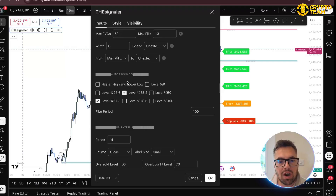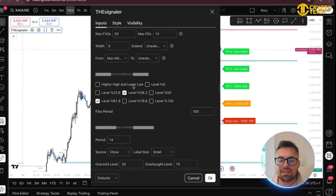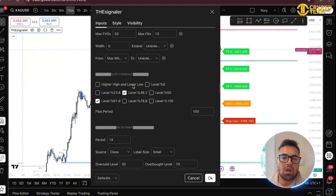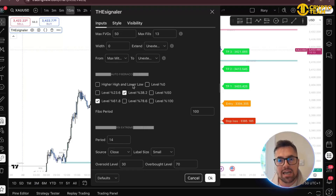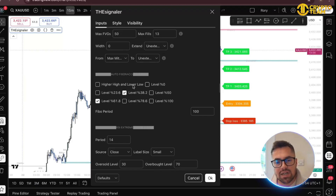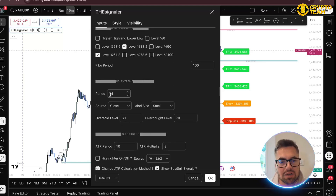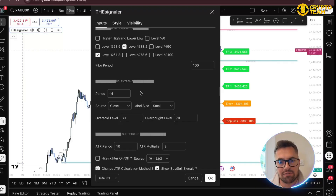There's also auto Fibonacci. If you're trading an Asian session reversal, you take the Asia low, get a break back in, and a lot of people look for the golden zone — the 61.8% — as an area of interest to take a trade. You can have that drawn on for you as well.